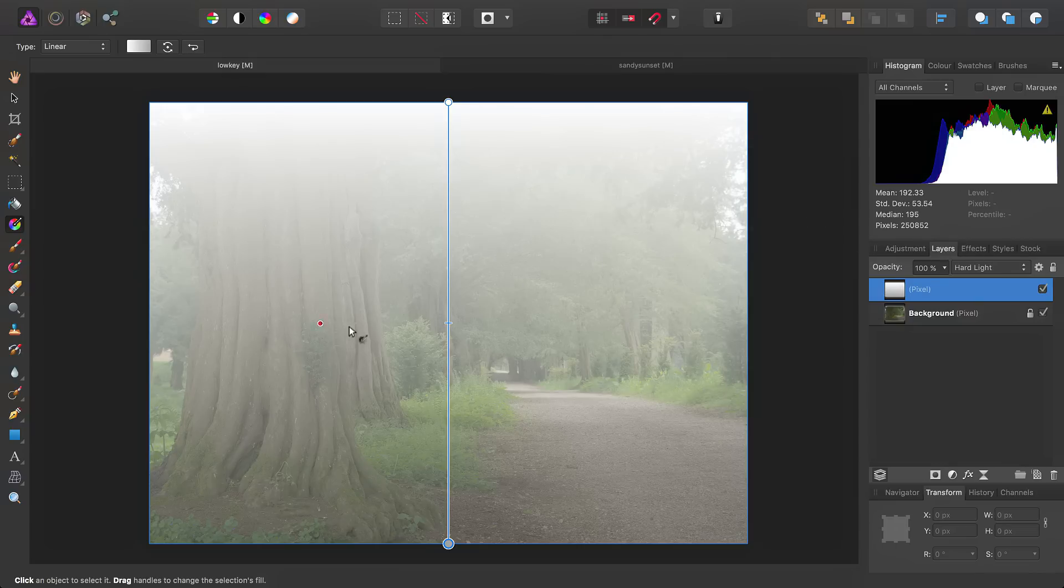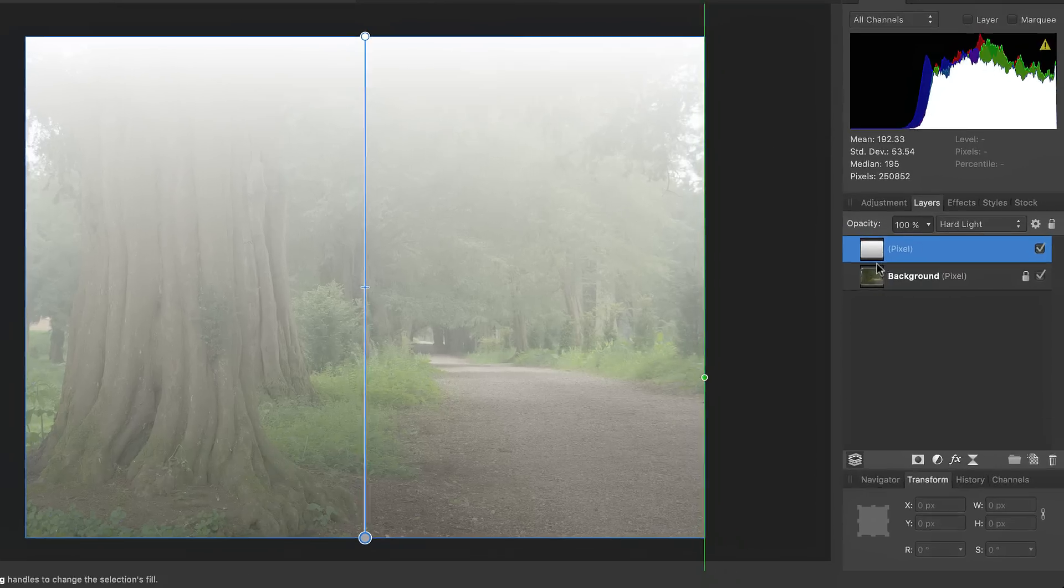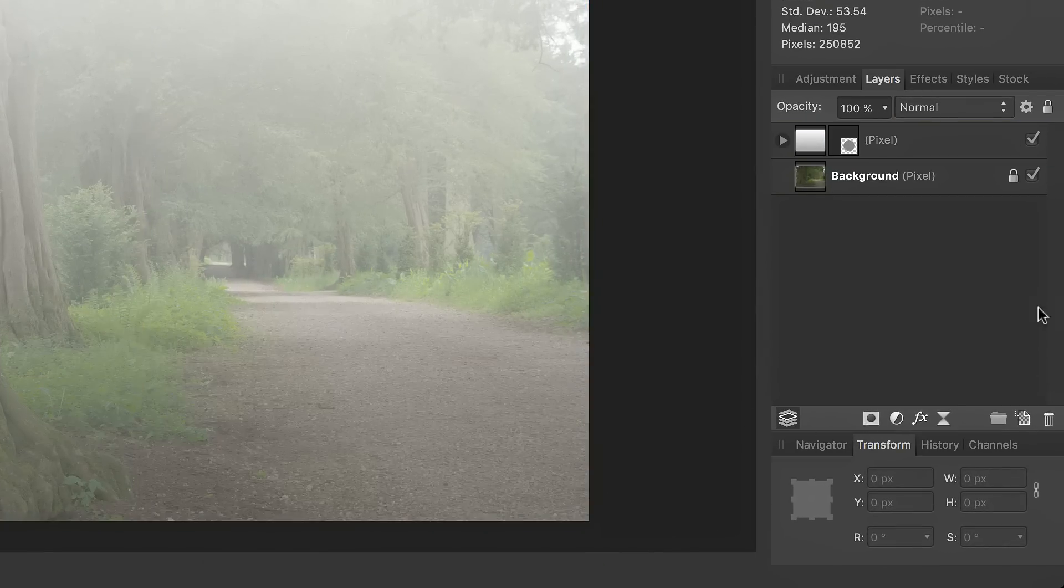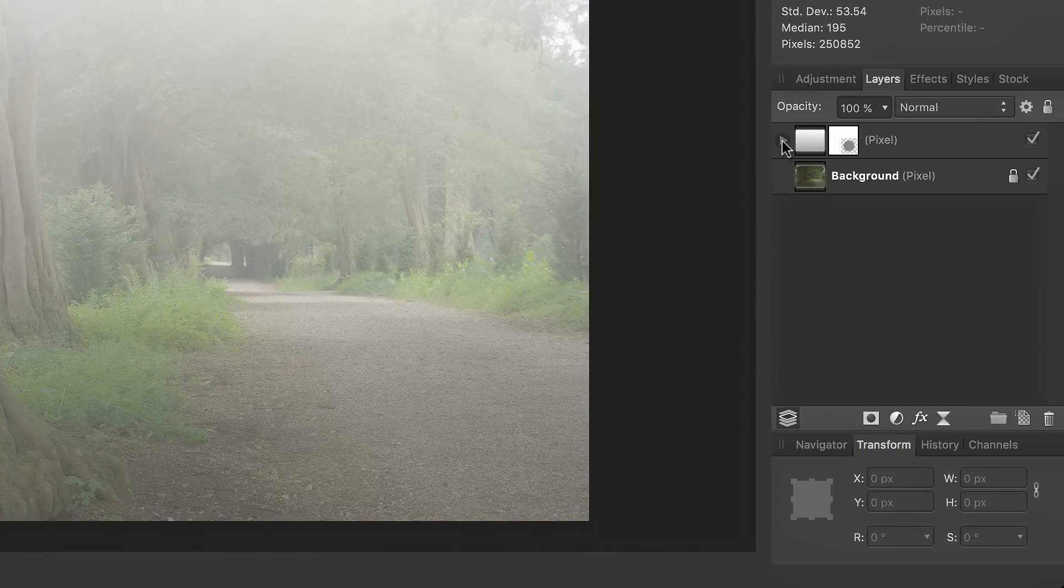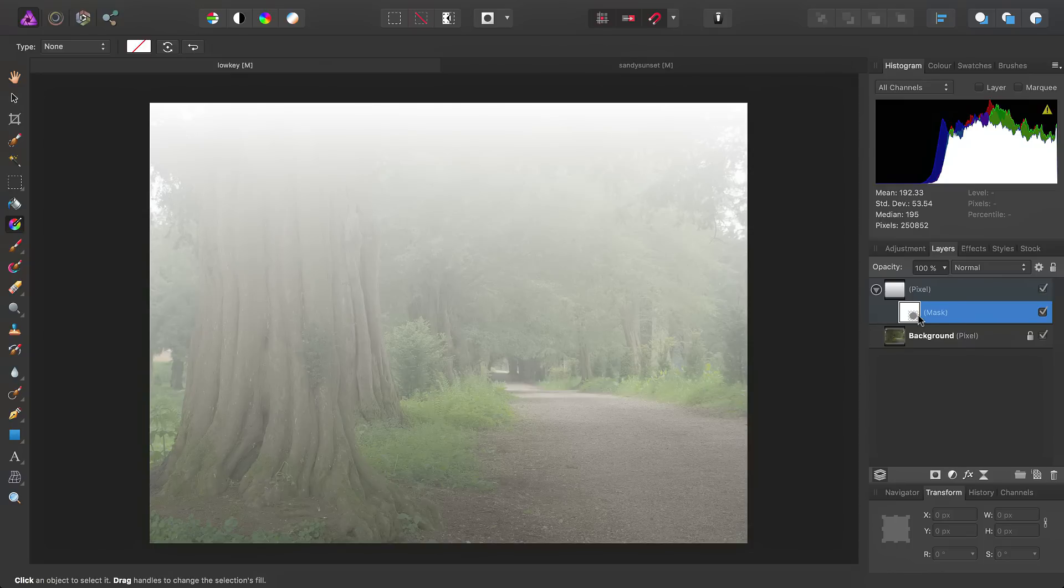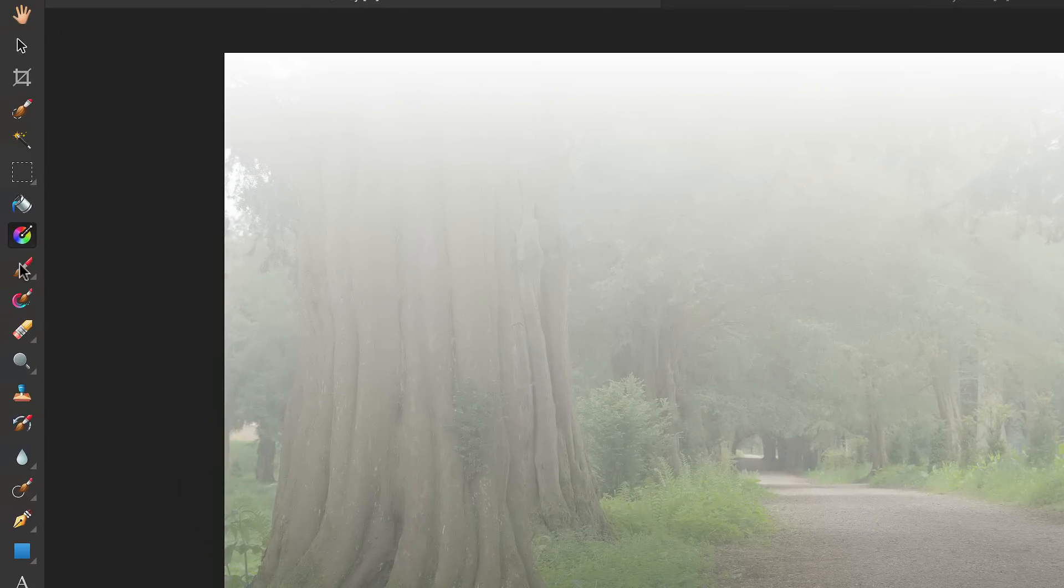Further to that, we want to mask out some areas as well to help them cut through. So with this pixel layer selected, we'll add a layer mask, go in, and select the mask.